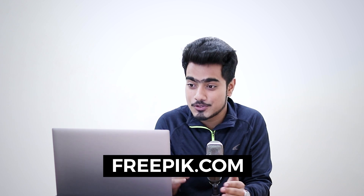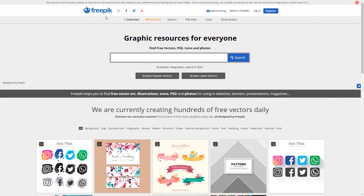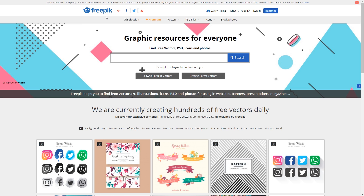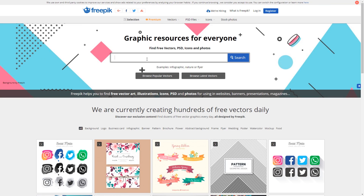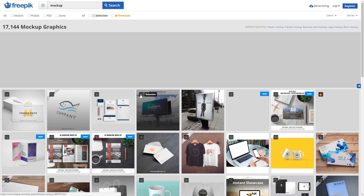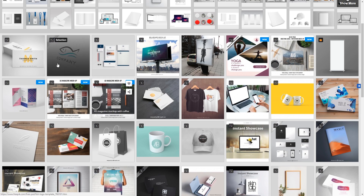First of all, let's start with where we can download free mock-ups. There are tons of resources and I will list all of them down in the description. However, my favorite one is freepik.com. You can look for free mock-ups here as well. They do sell premium mock-ups but most of them are usually free. Just simply type in mock-up and search. There are tons of mock-ups that you can search from.